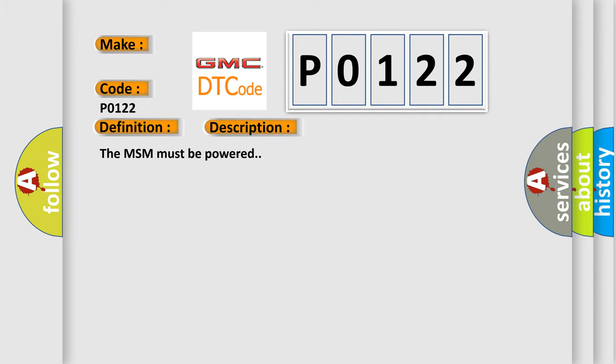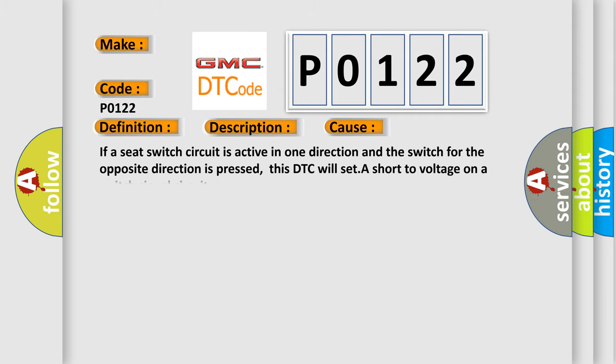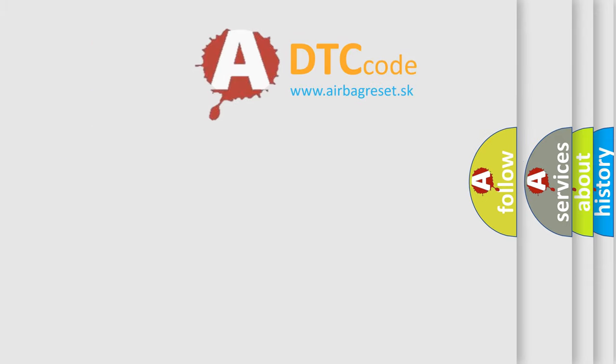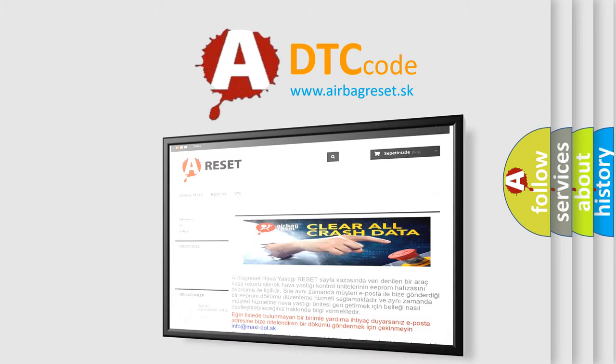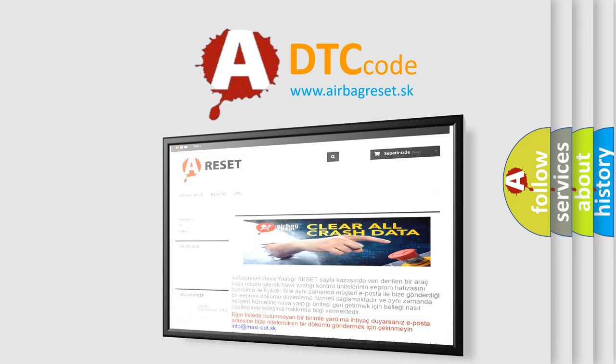This diagnostic error occurs most often in these cases: If a seat switch circuit is active in one direction and the switch for the opposite direction is pressed, this DTC will set. A short to voltage on a switch signal circuit. The Airbag Reset website aims to provide information in 52 languages. Thank you for your attention.